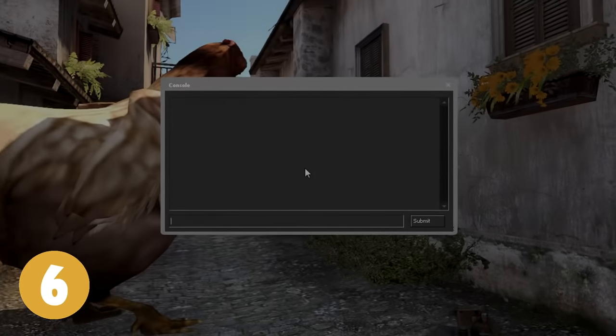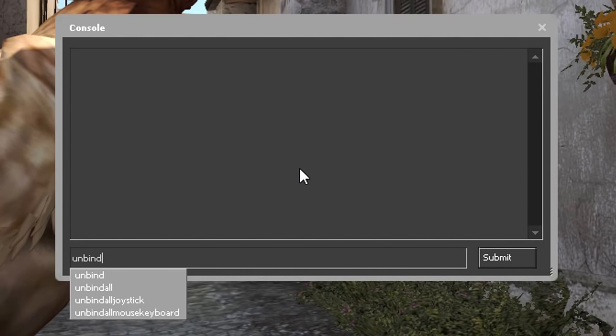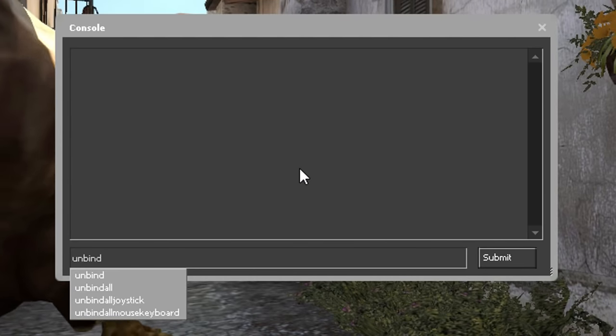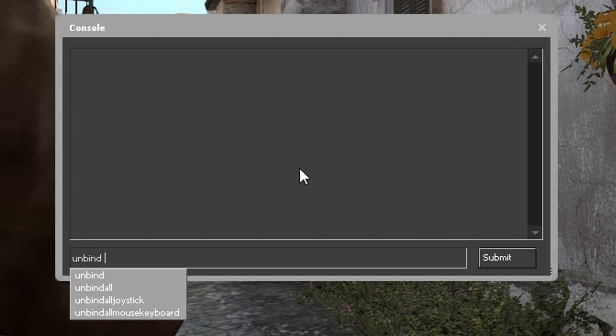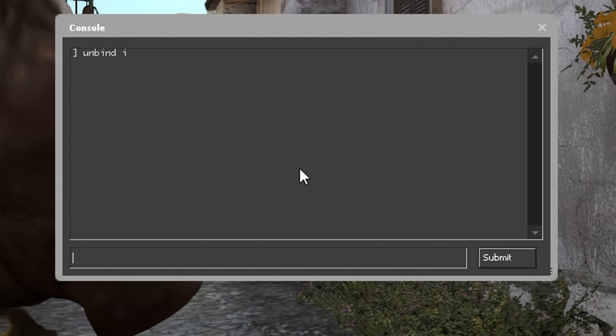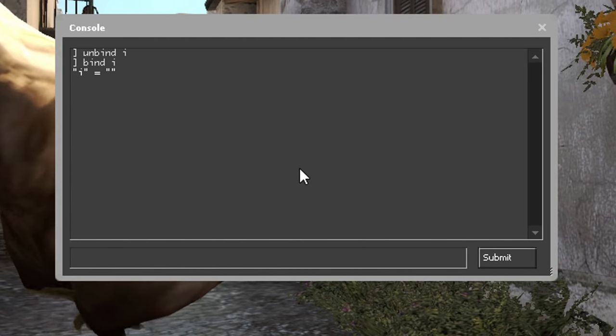On number 6 we have Unbind. This will unbind the key to whatever command it used. So if you don't want, for example, the key I to toggle HUD removal, you can type Unbind so that you don't accidentally press it.